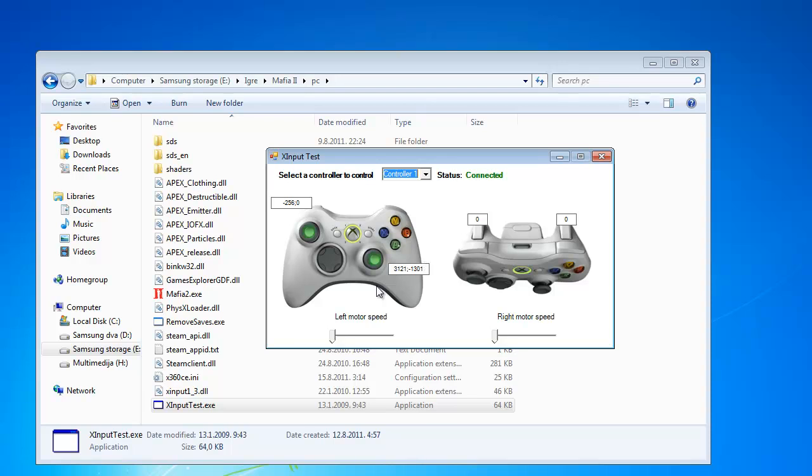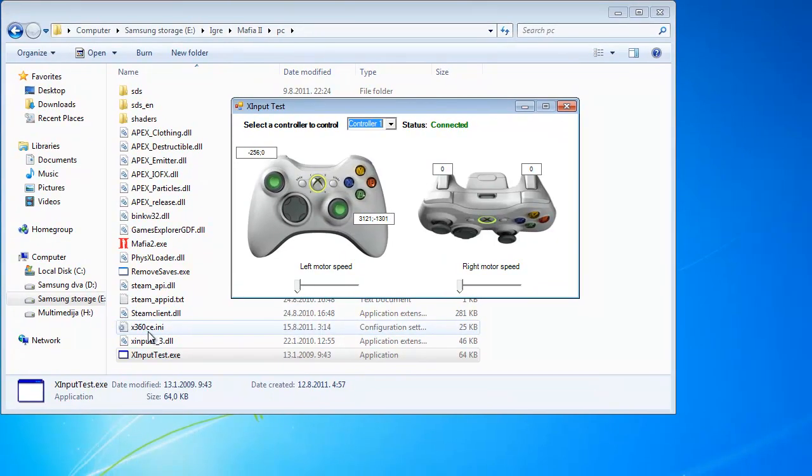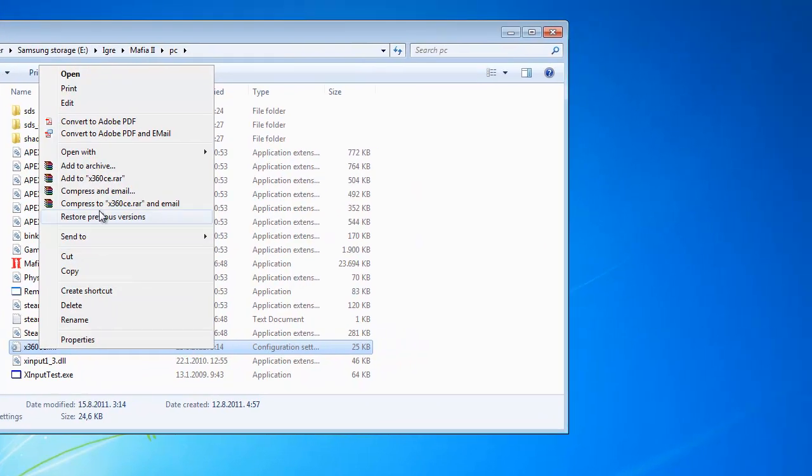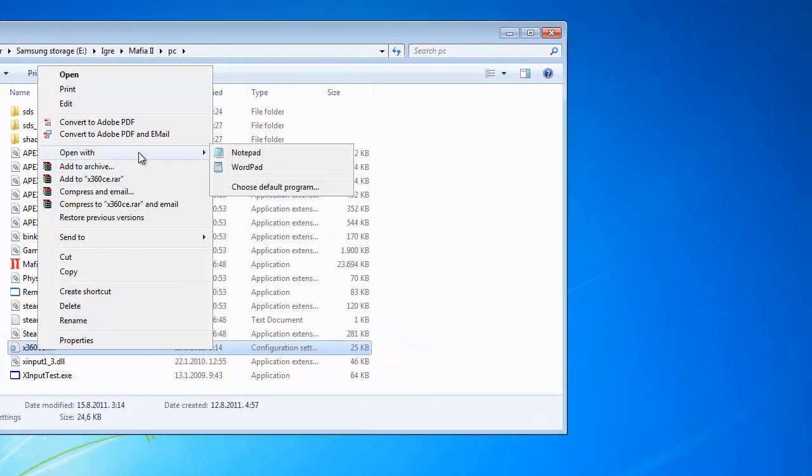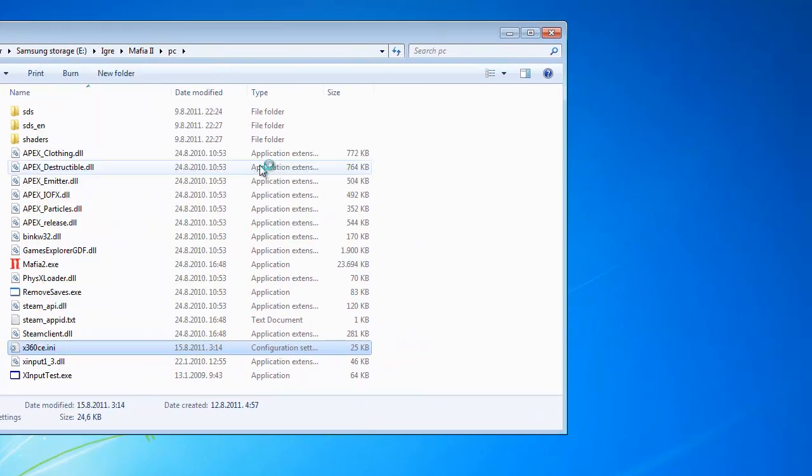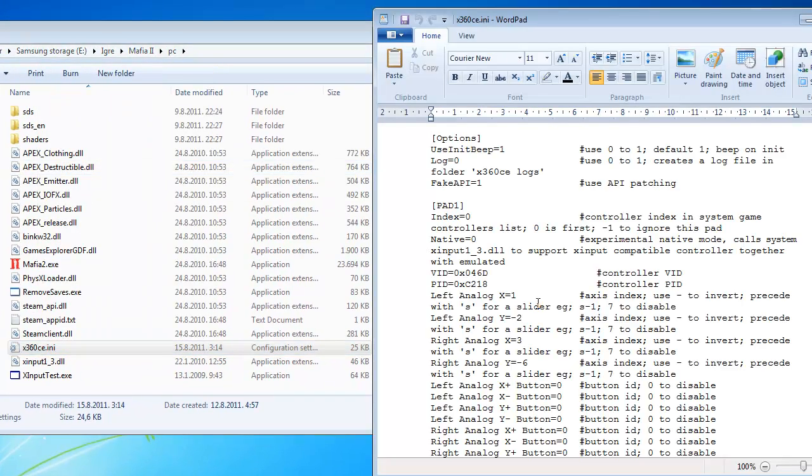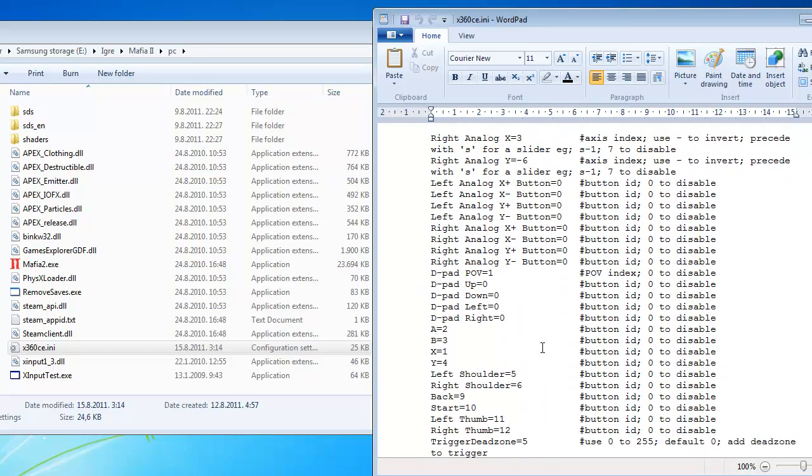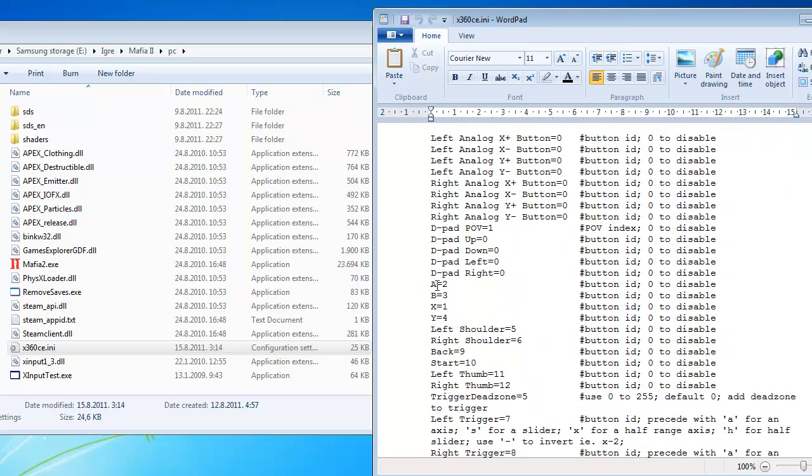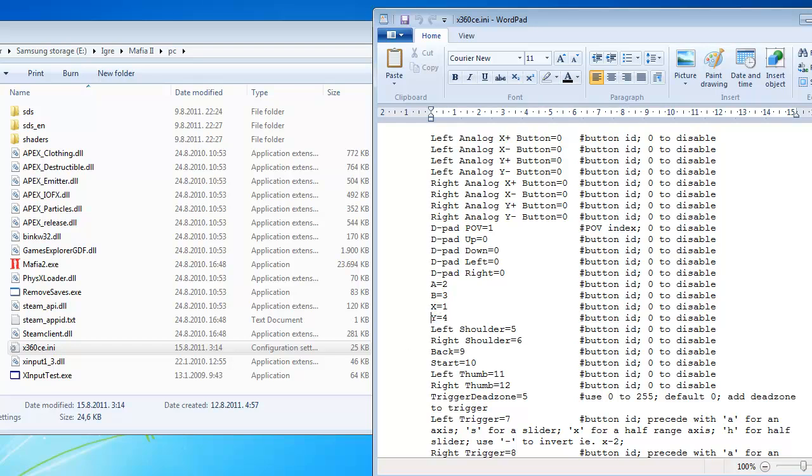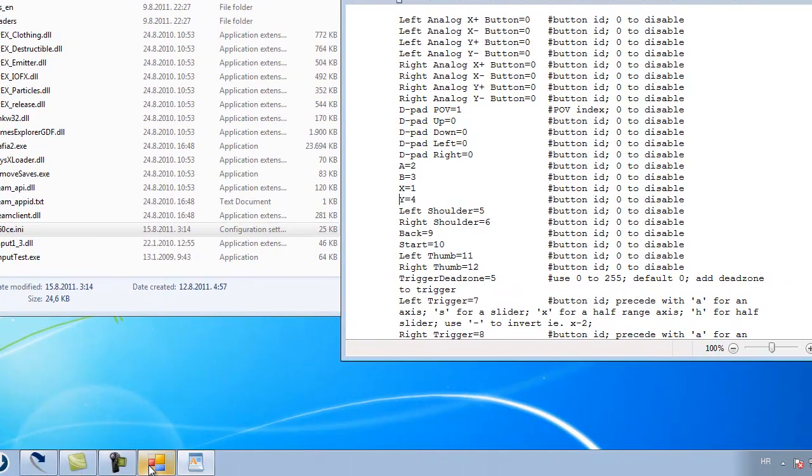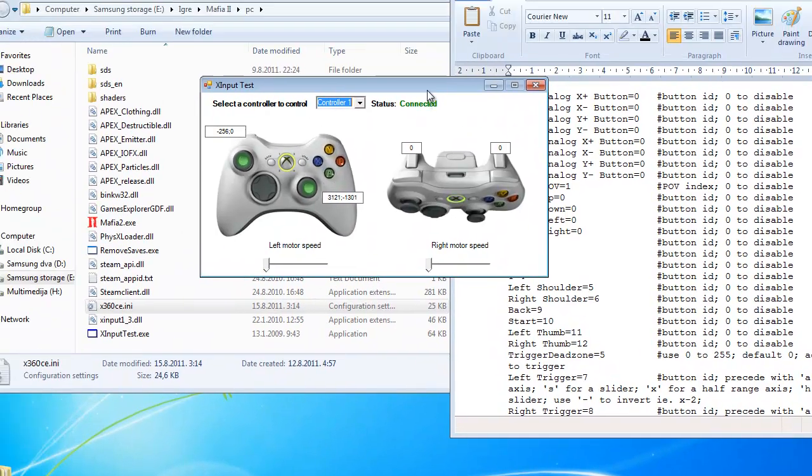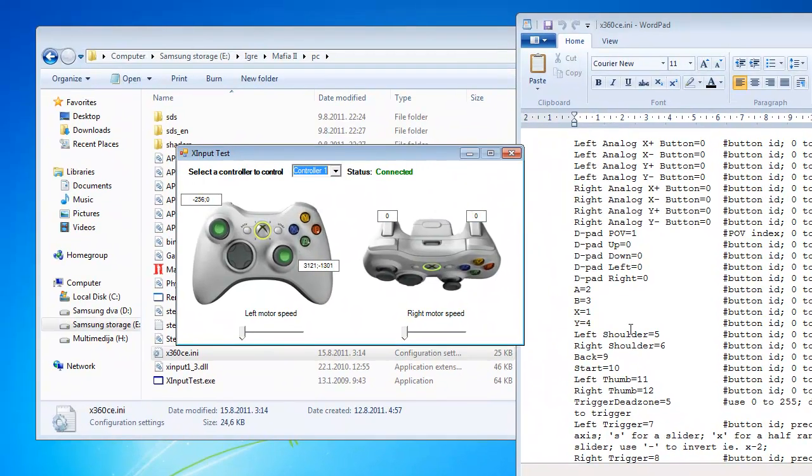Just open X360CE.ini again with WordPad. Scroll down where you will see A, B, X, Y. And here you can change the buttons.